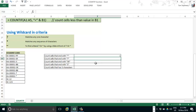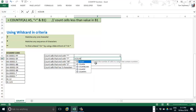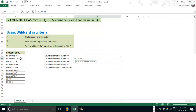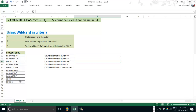Now count cells that end with a literal question mark — the same approach. Type COUNTIF, range, comma, then inside double quotes: an asterisk, a tilde, and a question mark. Close double quotes, close parenthesis, and press Enter. Only 1.